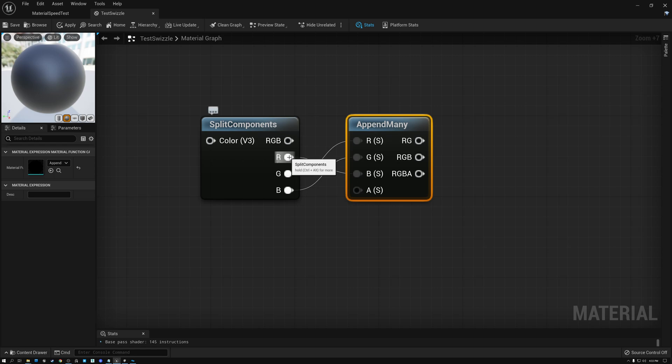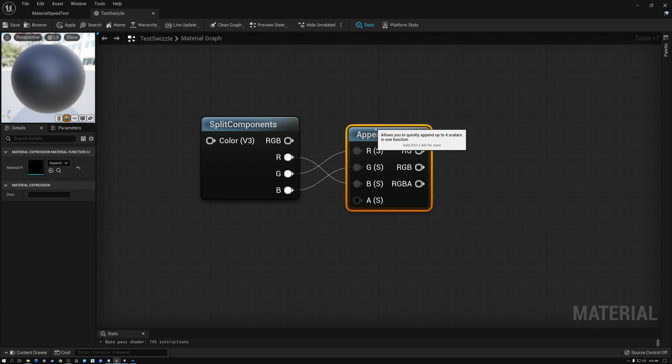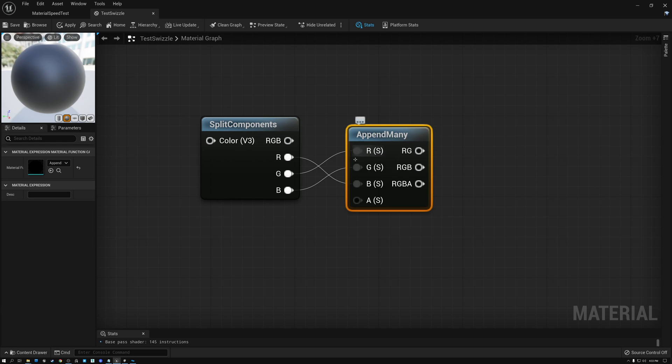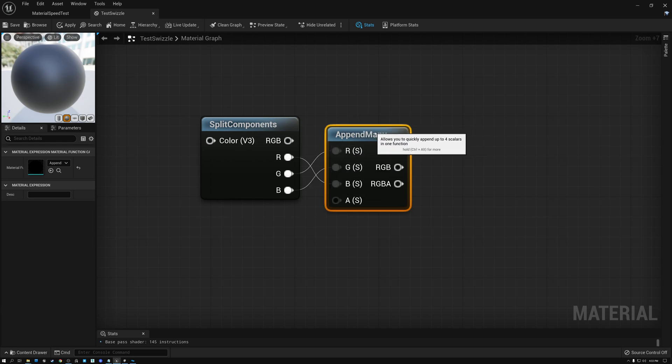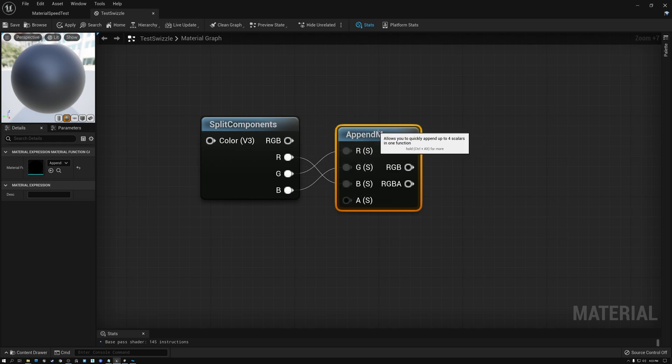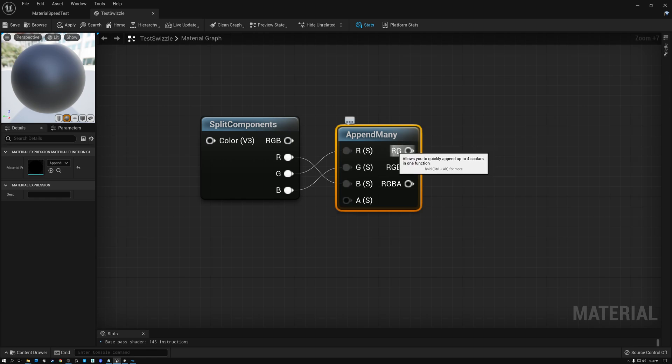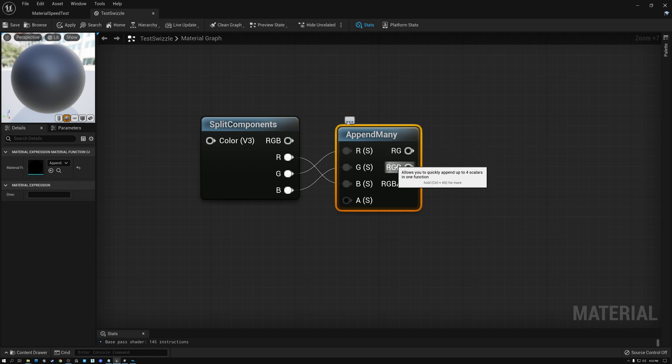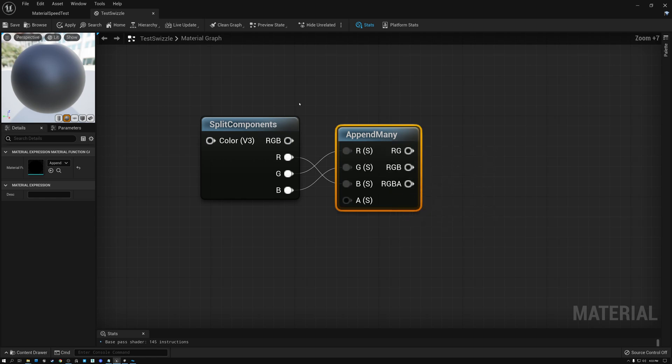And then I need to use an append many node. And that will allow me to plug R, G and B into any of the R, G and B inputs. So here I've done, I've taken RGB and made it into G, B, R. So you can see how that's working. And then I can output either two of them, three of them or four of them.